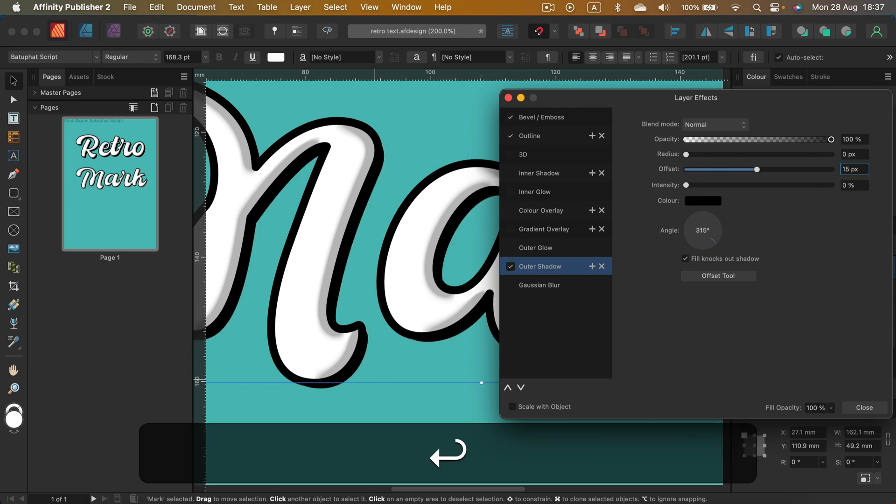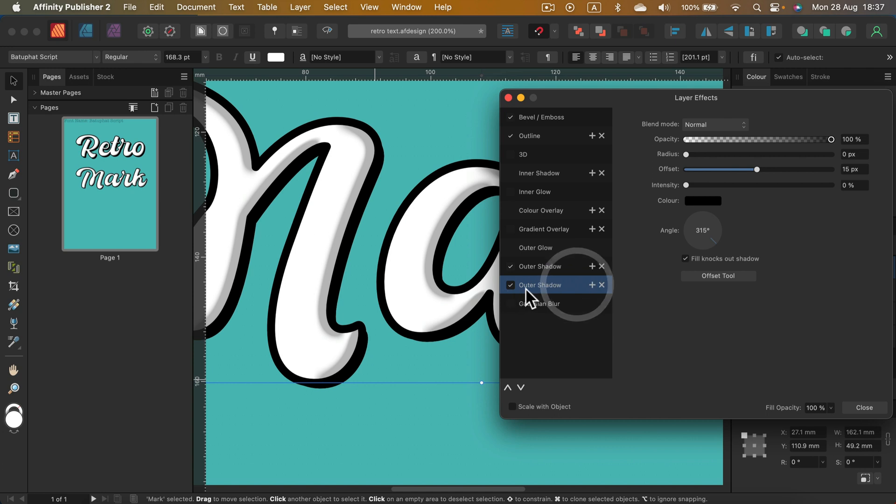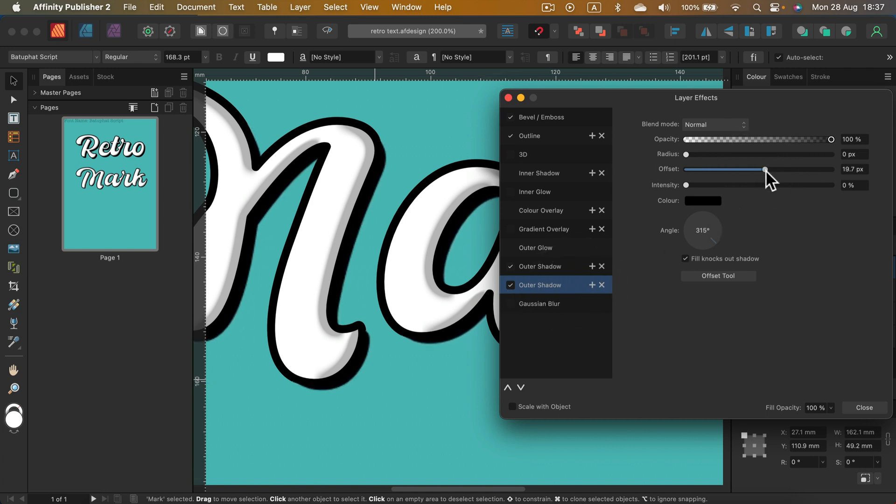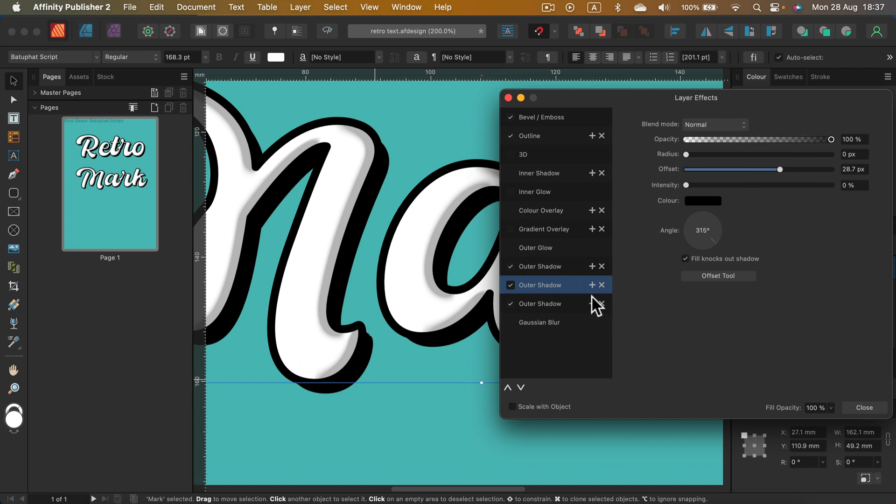But you may say, yeah, this shadow is so shallow. Don't worry, in version 2 we can apply multiple copies of the same effect. So let's click the plus button. And for the copy of this shadow, let's make it a bit longer. Copy again, a bit longer. Copy again, a bit longer.